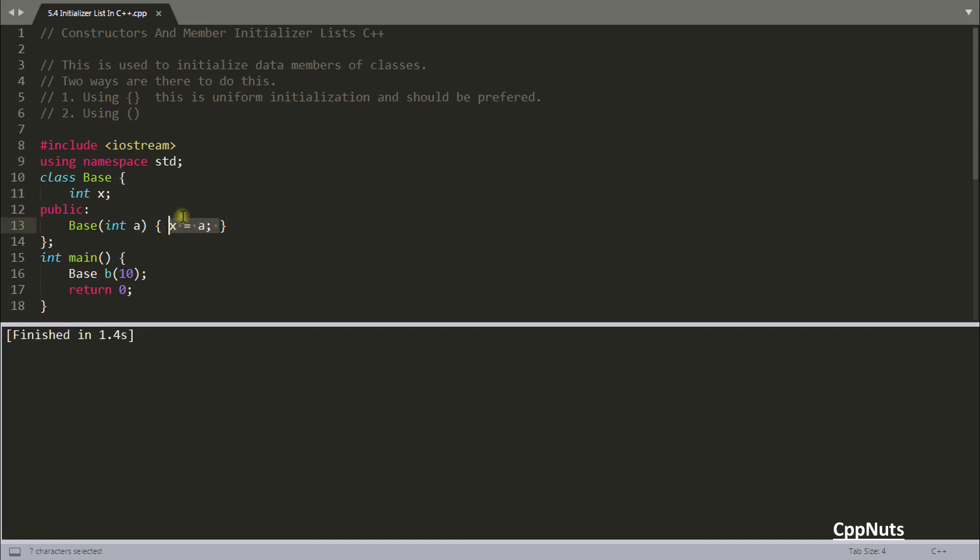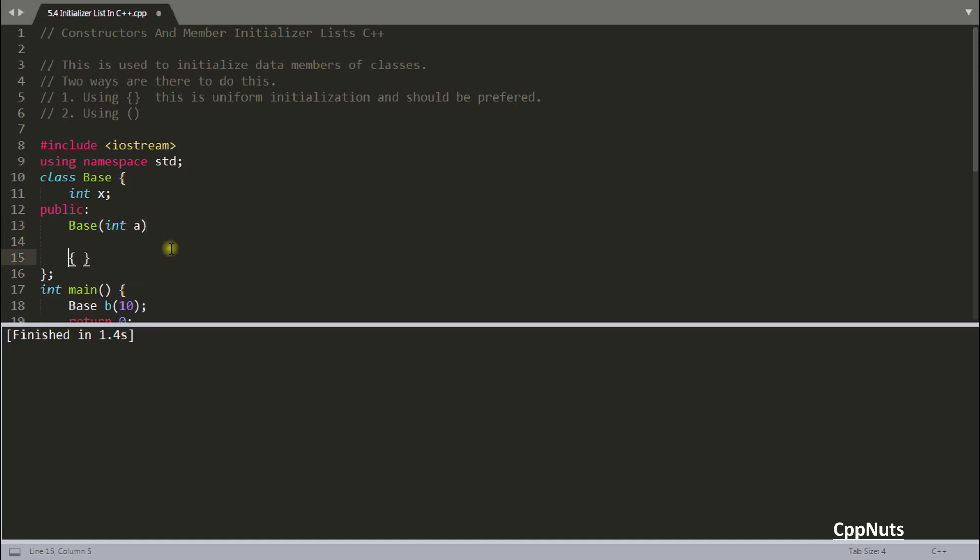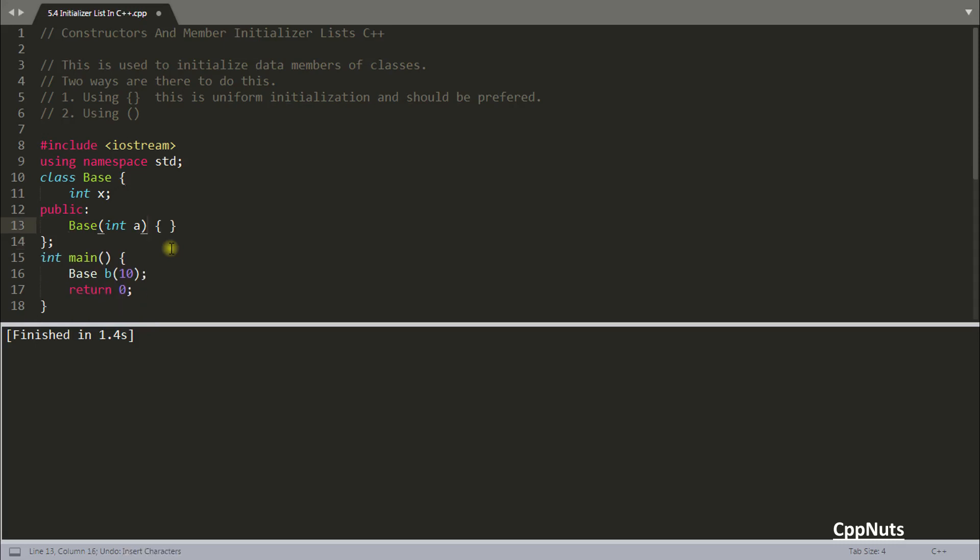You don't have to initialize like this. What you have to do is after the round bracket put this colon, or if you want to make it in new line you can do it like this also. I prefer this one and generally you will get the code like this. Put the colon and the data member name X and the curly bracket and this a and you are done.